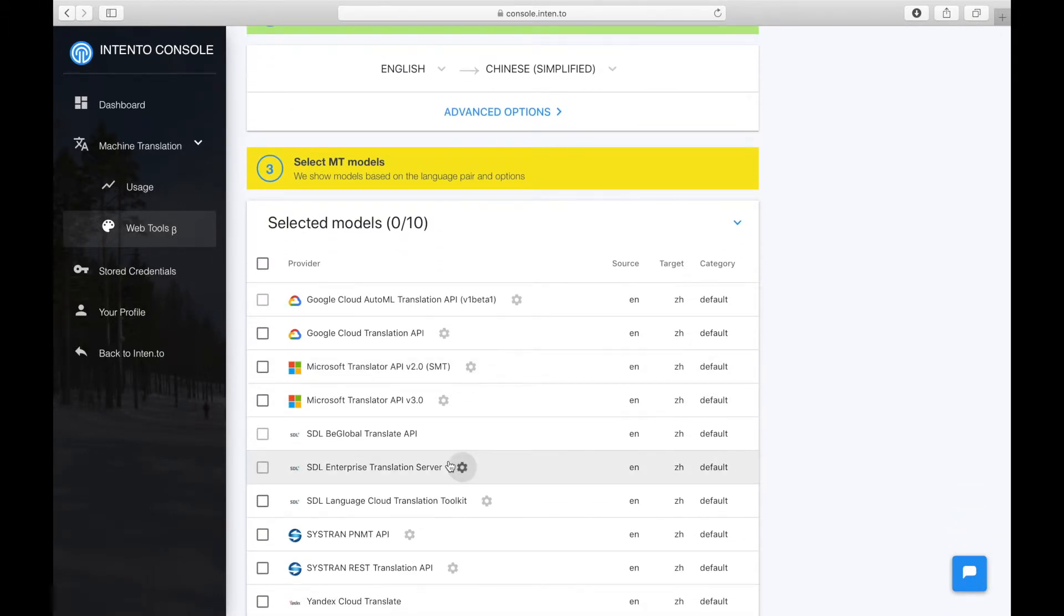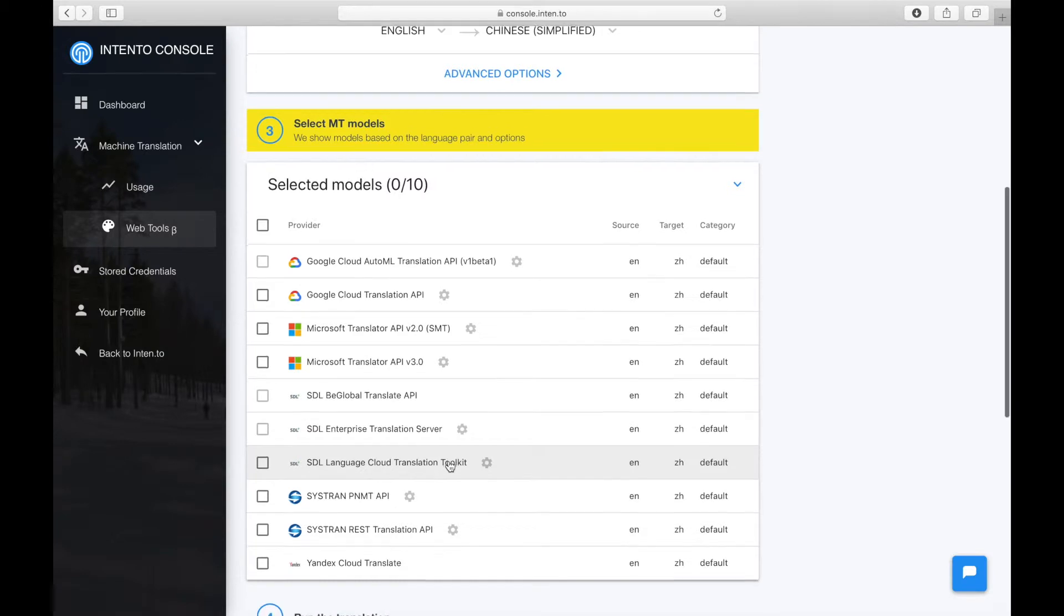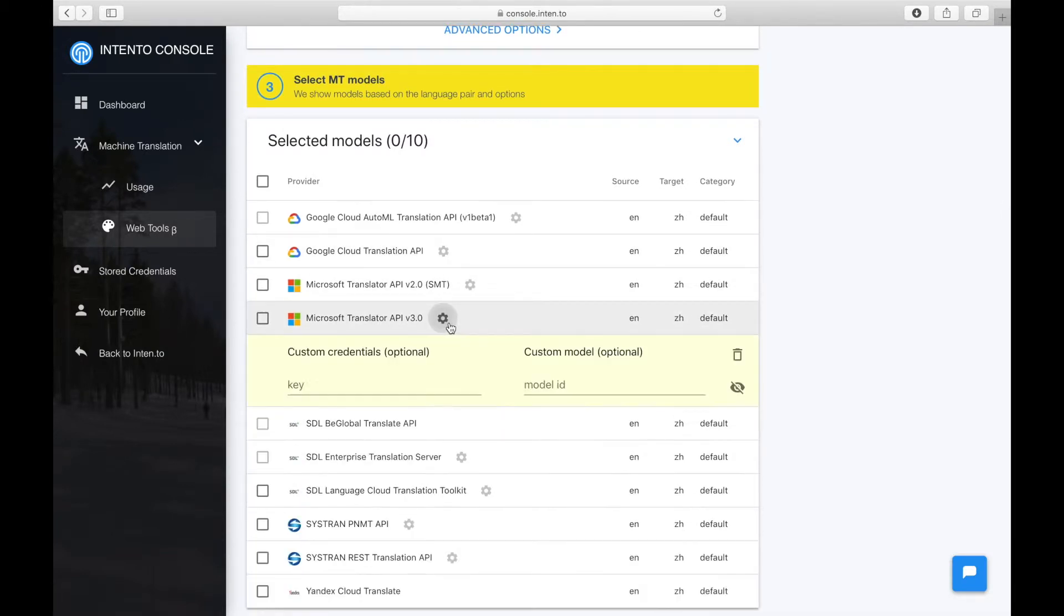And now, feel free to choose whichever MT engine you like. Statistical, neural... You can even enter your own credentials to pull out your pre-trained engines.